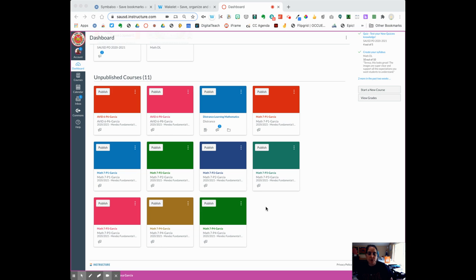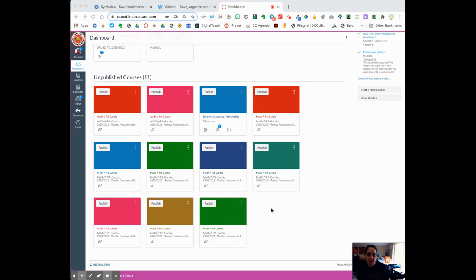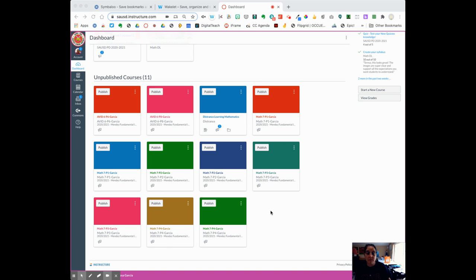Those are the courses we're going to ignore. We're not going to use those. Instead, the district has now pushed out your courses so that they are all separate by sections, which makes it a little more difficult to teach. So we're going to do something called cross-listing.